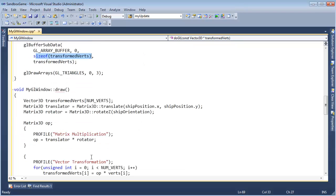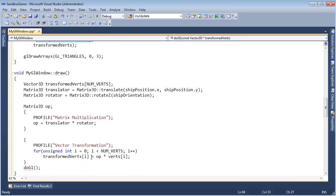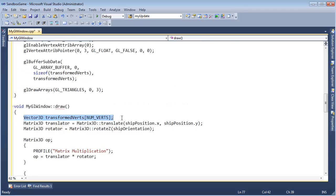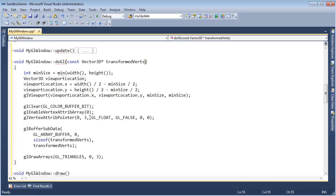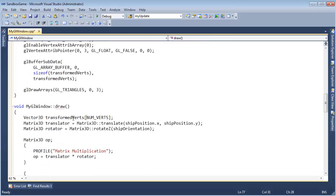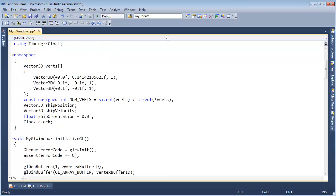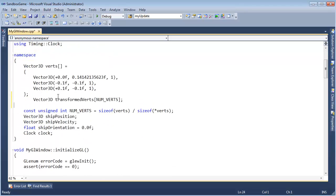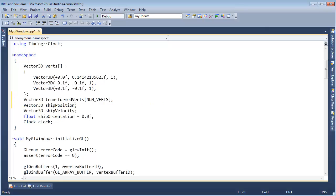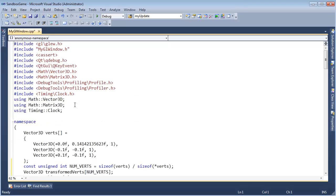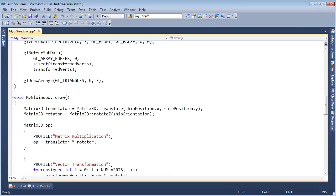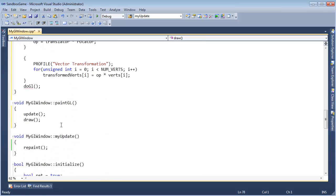Since transformVerts is kind of crucial to this file, I'm going to widen its scope. So Control X, Control Home — we have verts here, and then we'll say transformVerts like so. It has to come after numVerts. We'll put that there. Then Control Minus a few times until we end up back where we're at — update, draw. I like that.